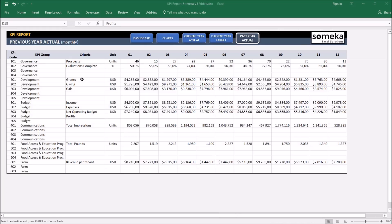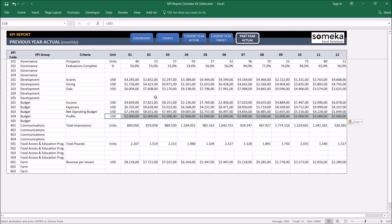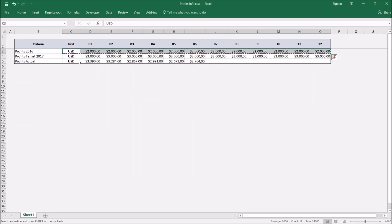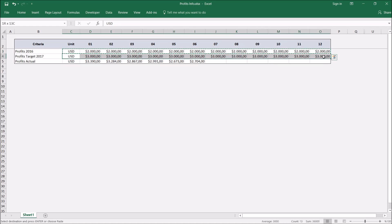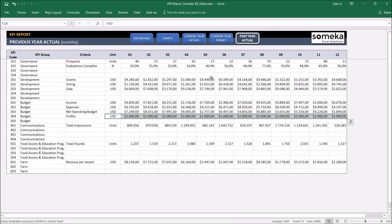This is the profits 2016. So I'm going to put it to the actual. I'm taking this year targets now. As you see the this year targets are a bit higher than the actual profits last year.